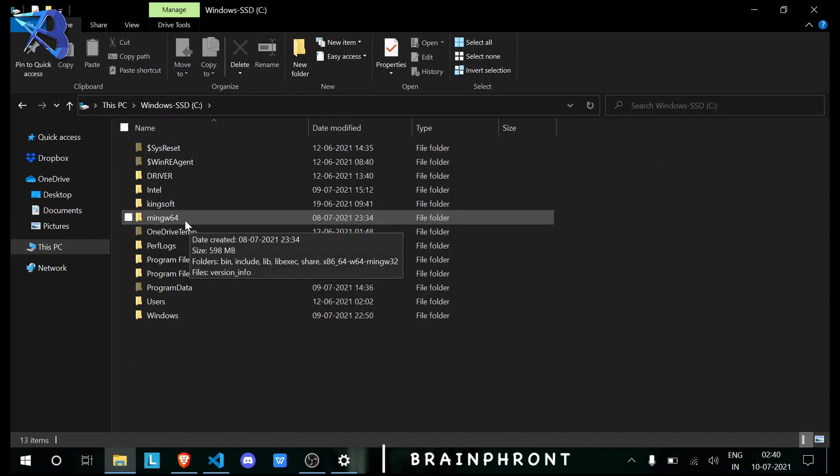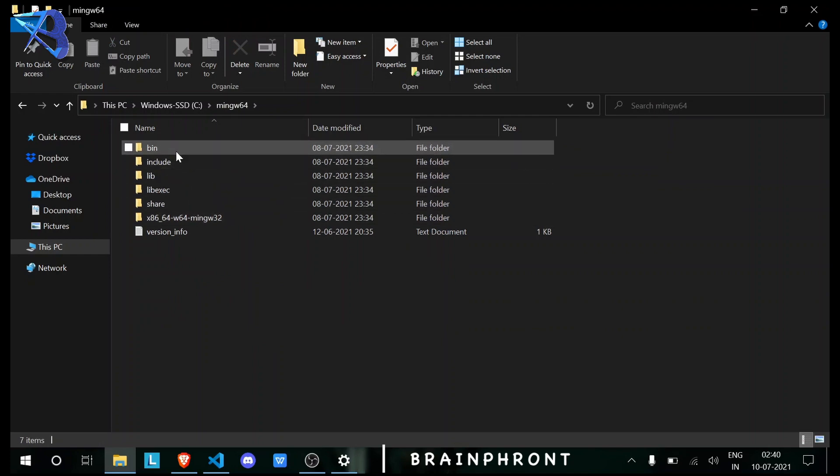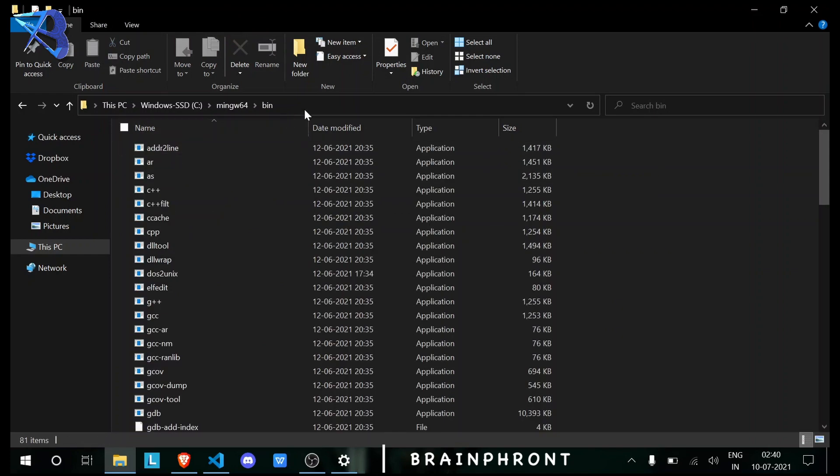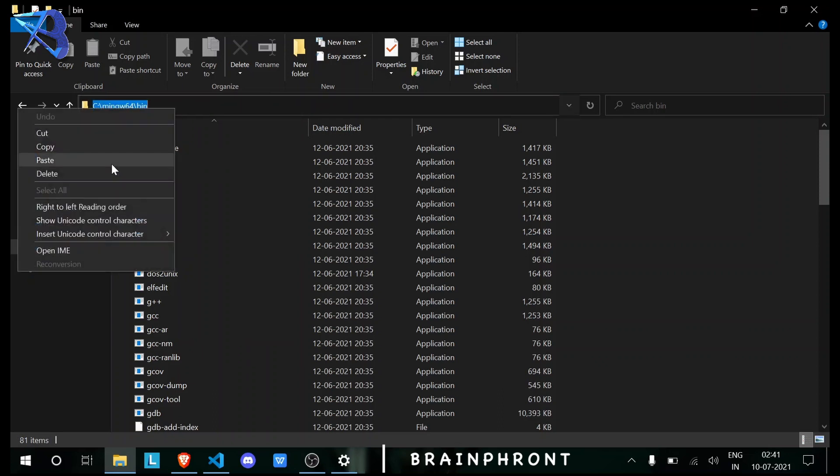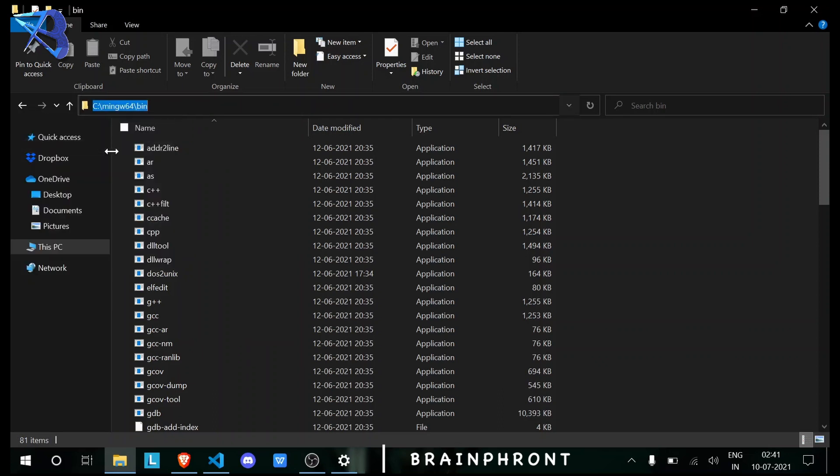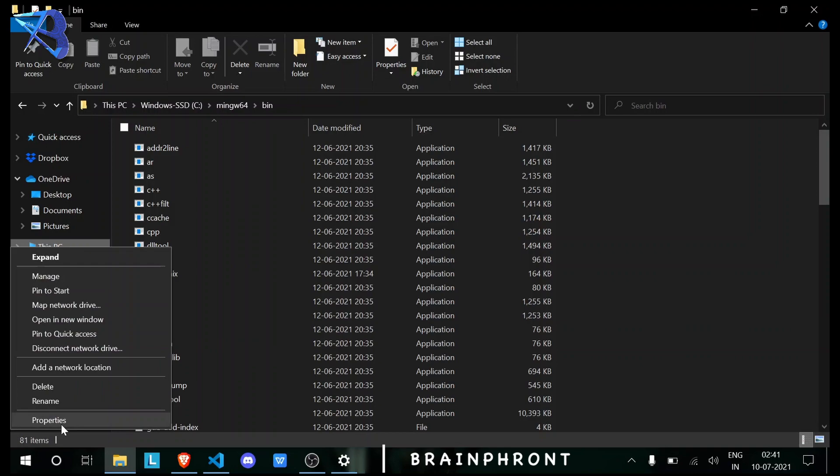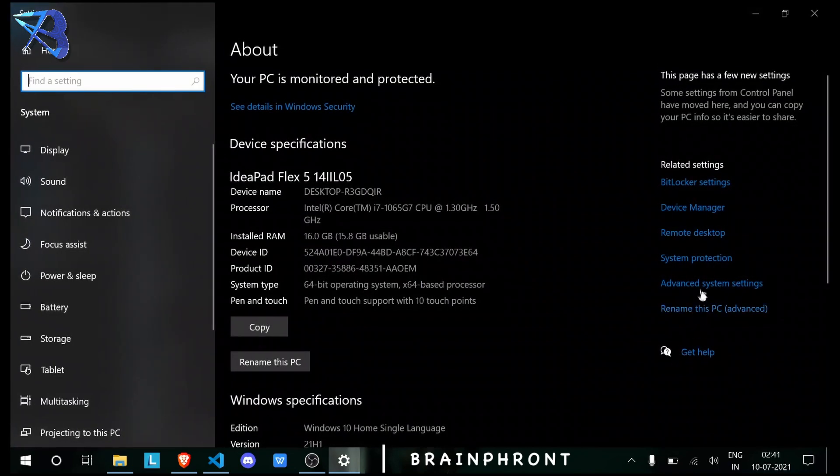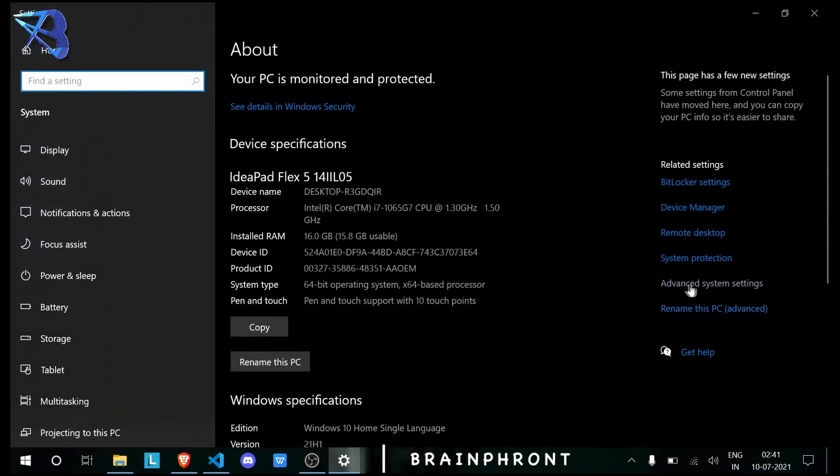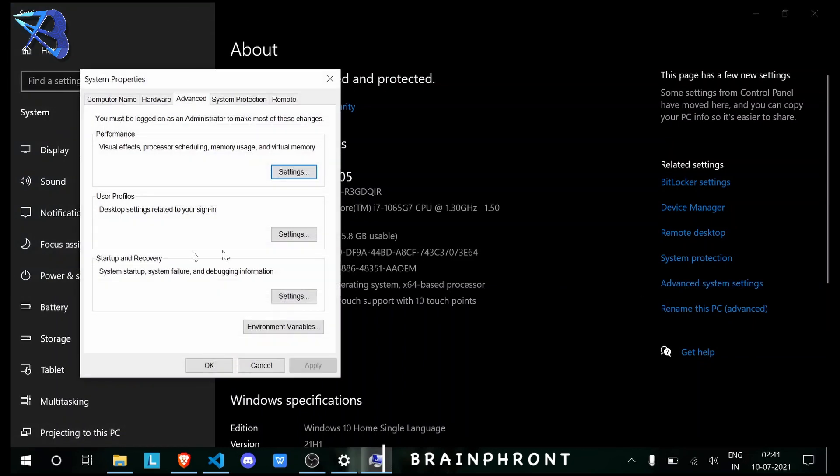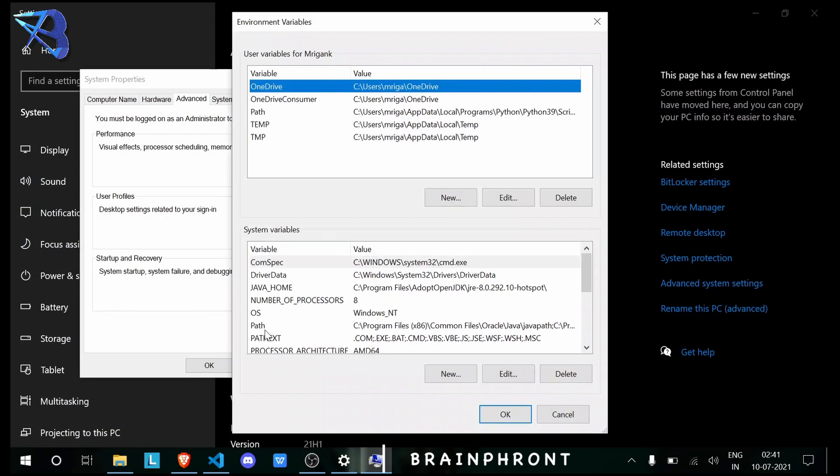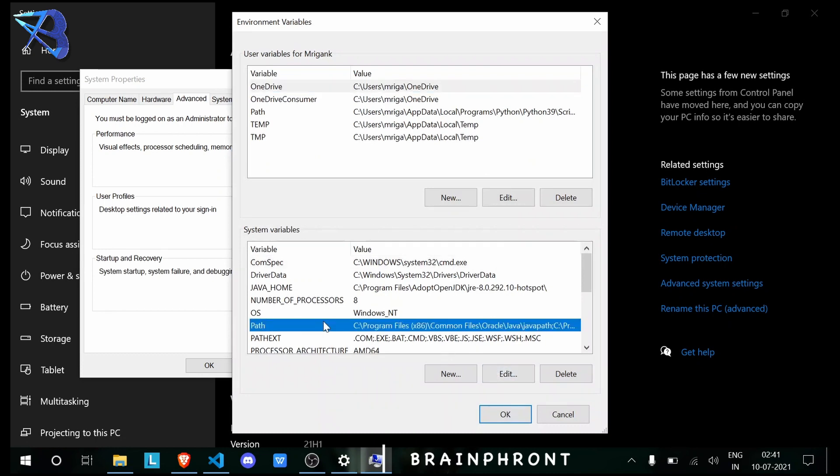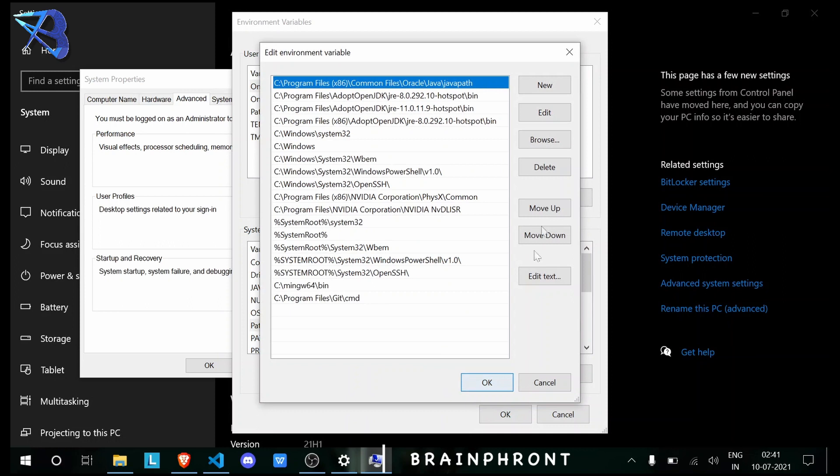Now go inside it, then go inside bin. Now click here and copy the address. Now right-click on This PC, go to Advanced System Settings, then Environment Variables.